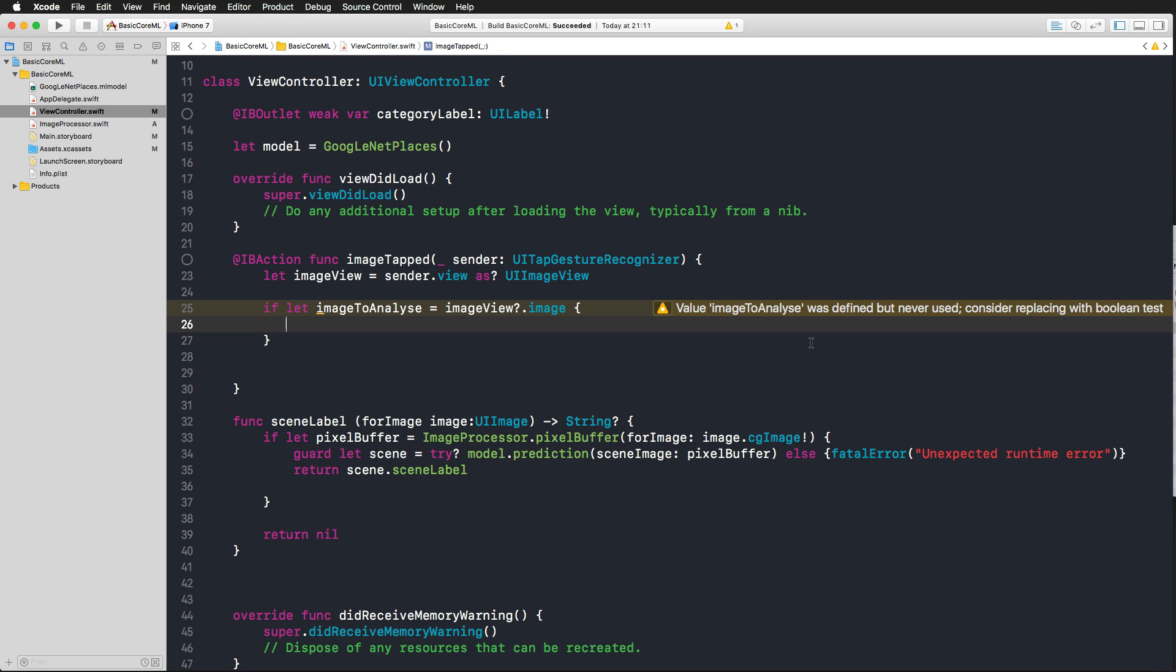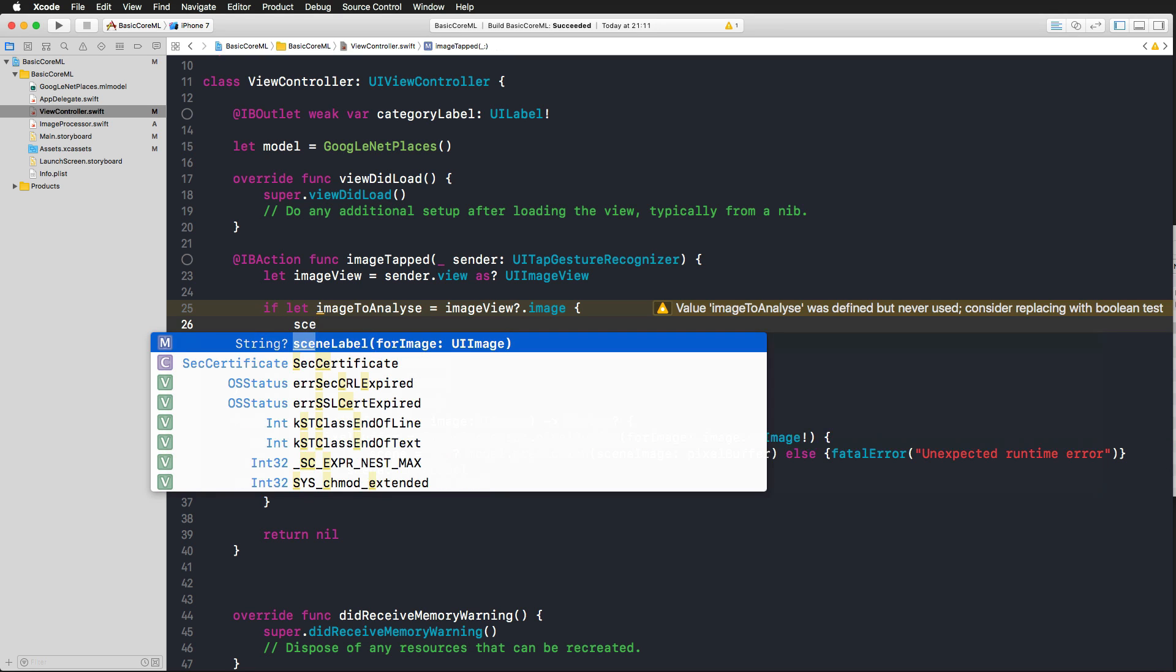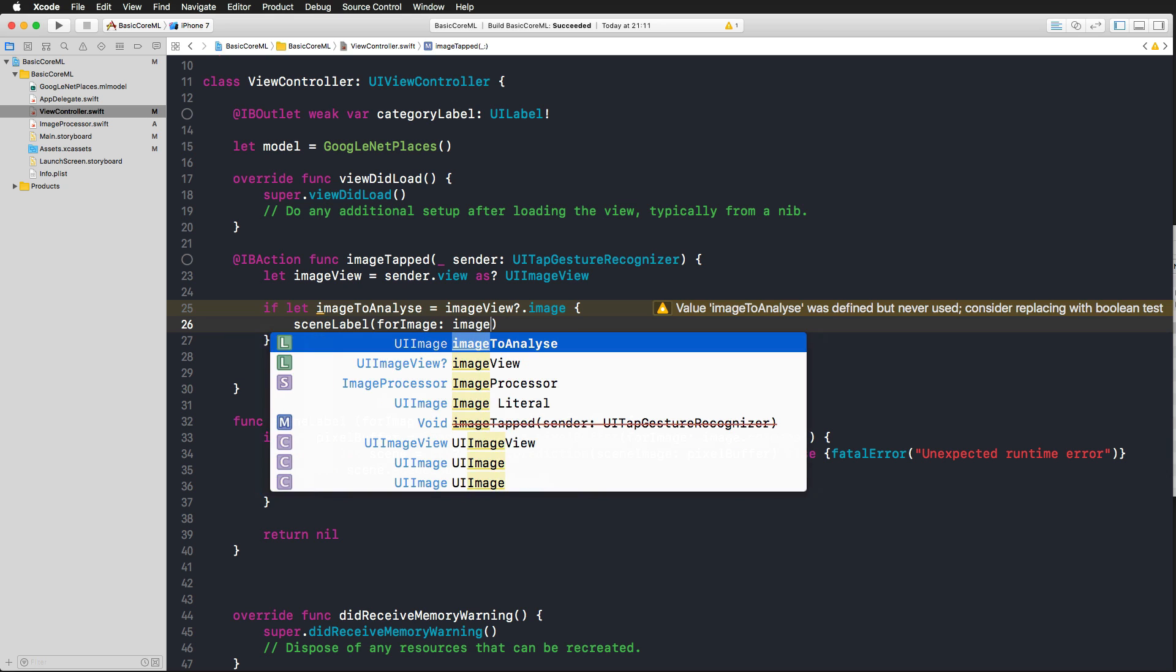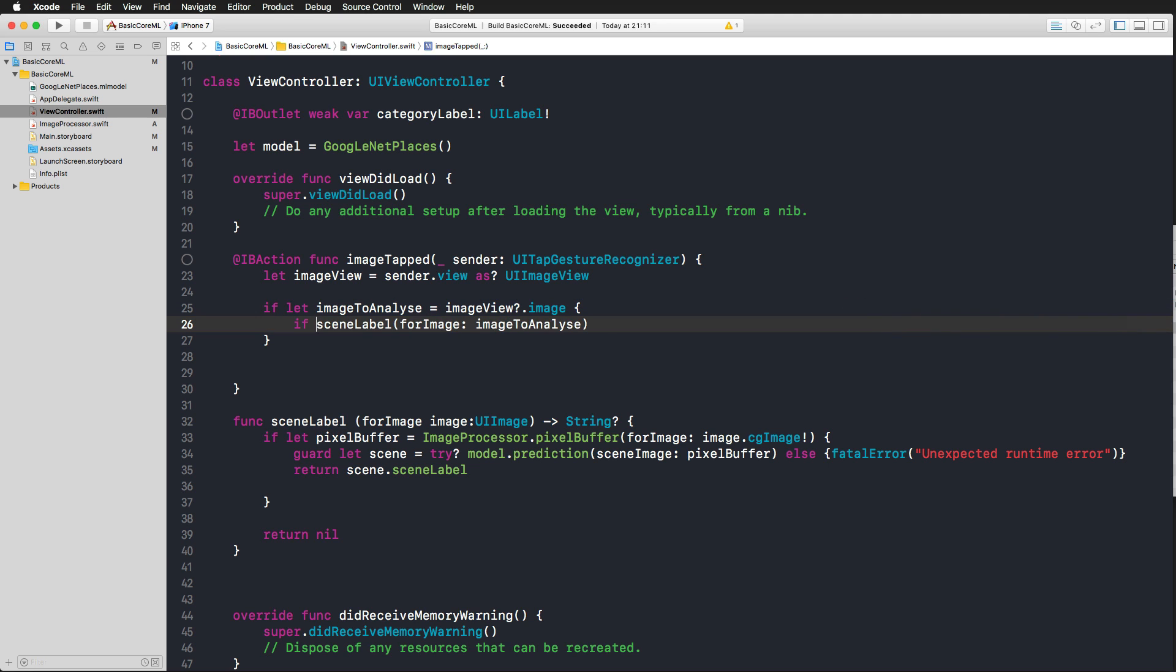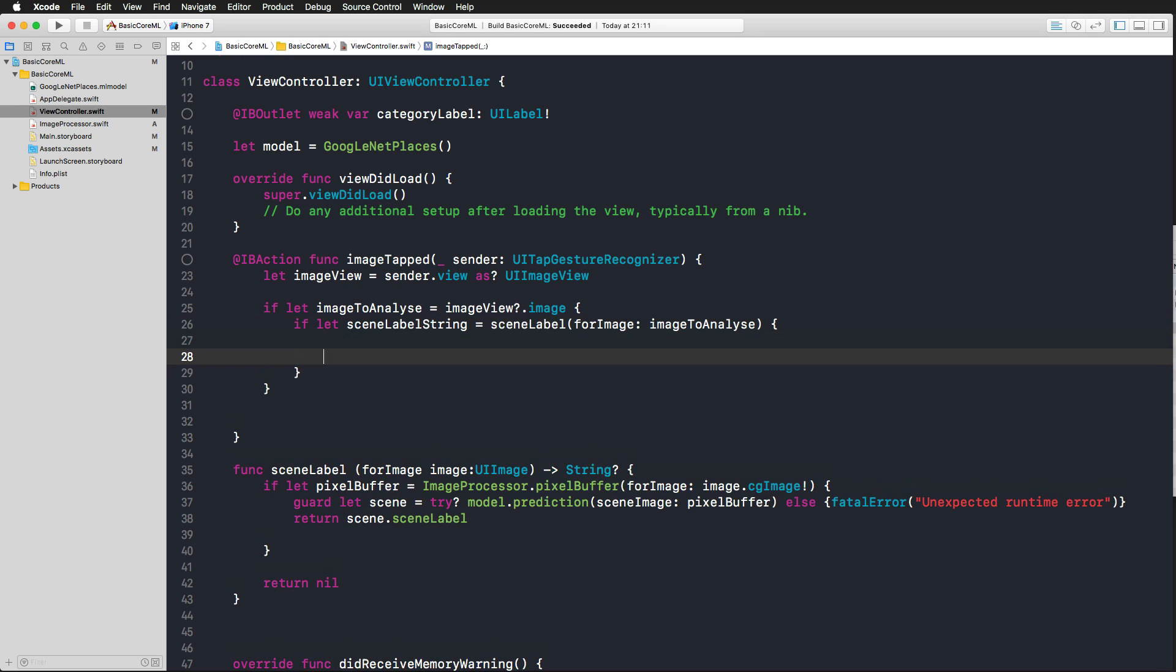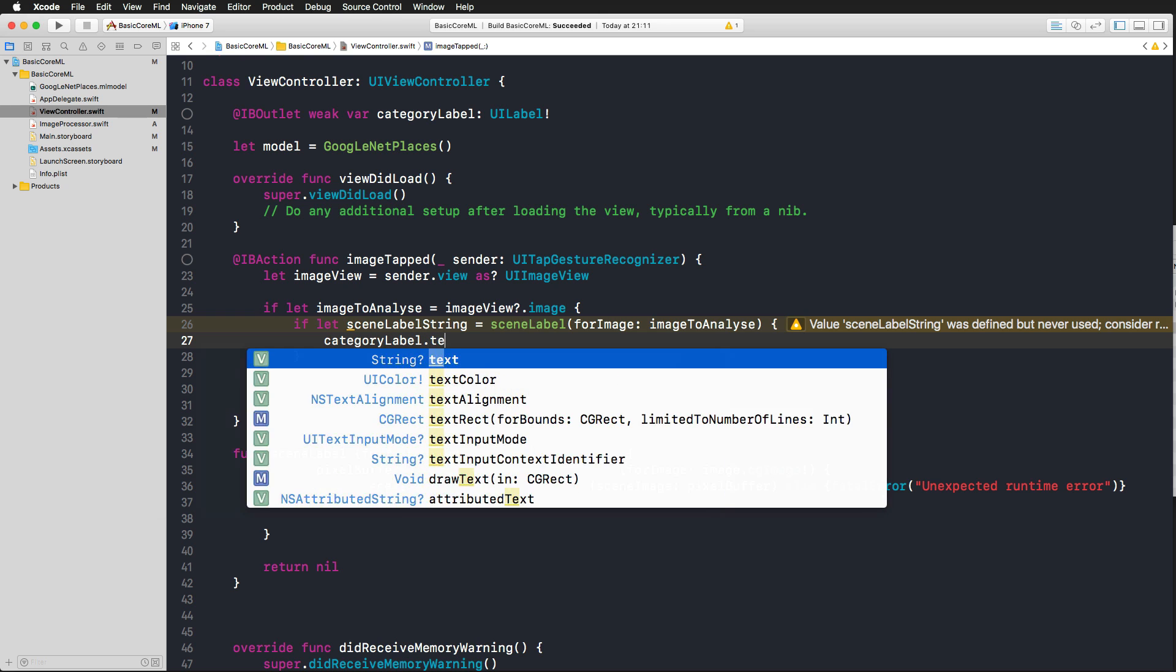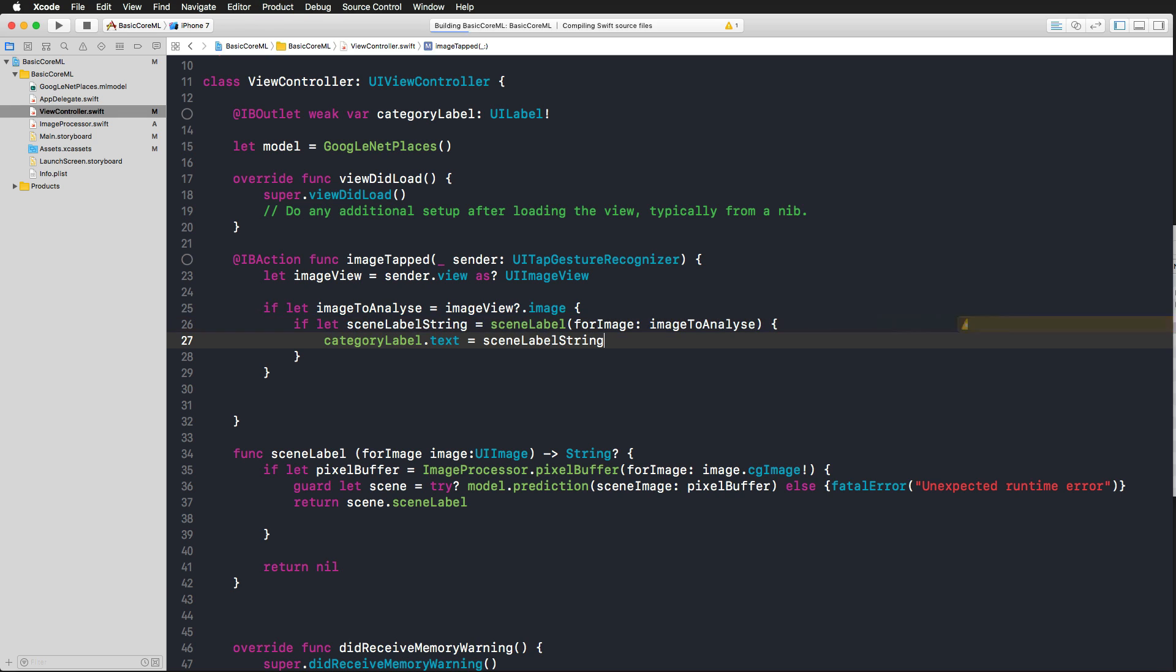And now we can call the scene label function for the image to analyze and this returns a string, which is optional. So we check if we get a scene label, or we shouldn't maybe call it the same way we call the function, scene label string I'm calling it. And then if that works using the if let statement, what we can do is use our category label, access the text property, and simply assign the scene label string. And with that, we should also get rid of the last warning.